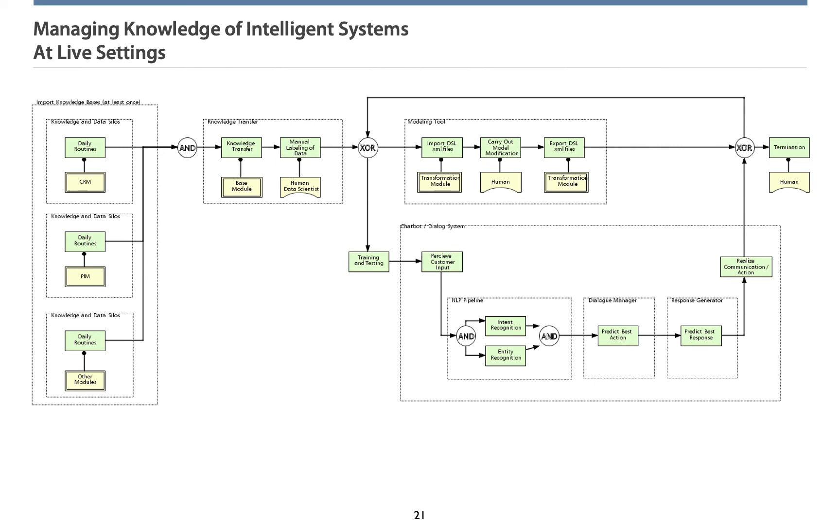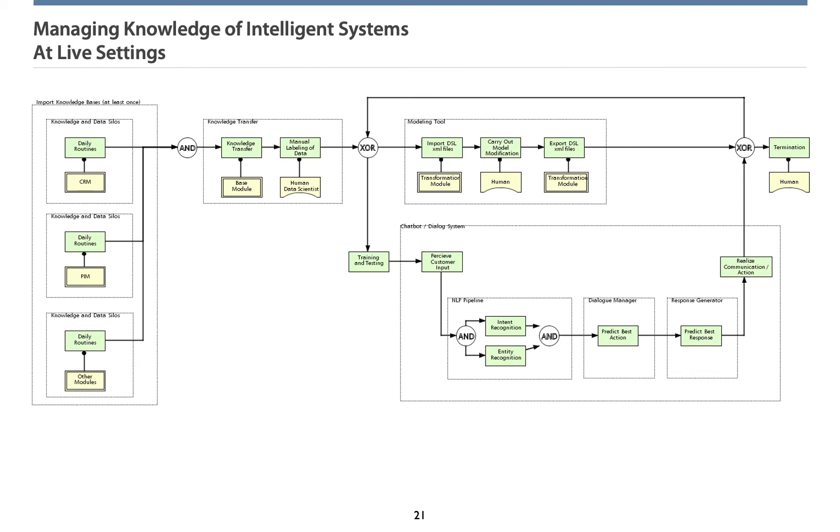A last task realizes the communication of action, which means presenting dialogue information on the website. Via the feedback loop from one XOR to the previous XOR, the loop for continuous Neural Activation is closed. At any time point during the continuous chatbot activity, the transformation module imports the domain-specific language files and prepares the model visualization we just saw before. Here, the human can carry out any kind of model modification in order to manage knowledge of intelligent systems.